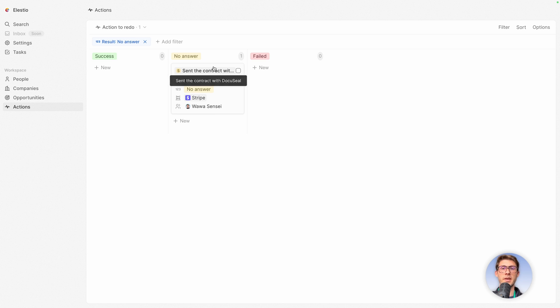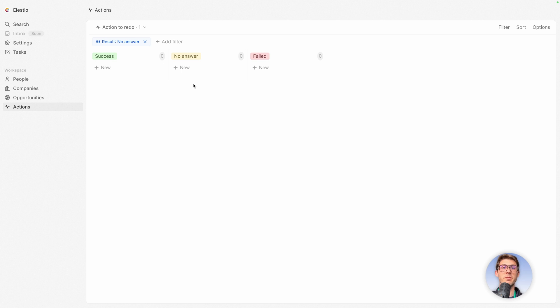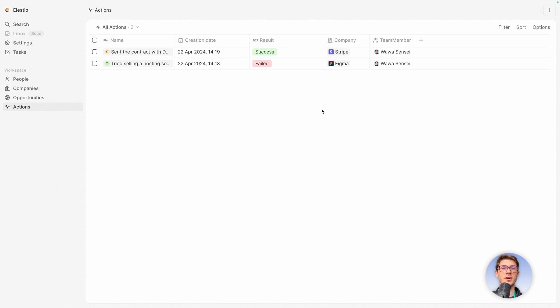And either swipe it to success or failed. Let's say it was a success. It disappeared because it's not in that filter anymore. Now we can go back to the all actions and you can see that this action now is in success mode.